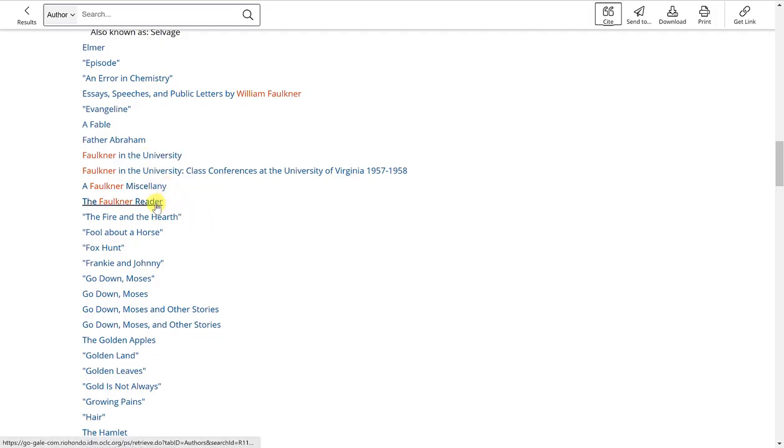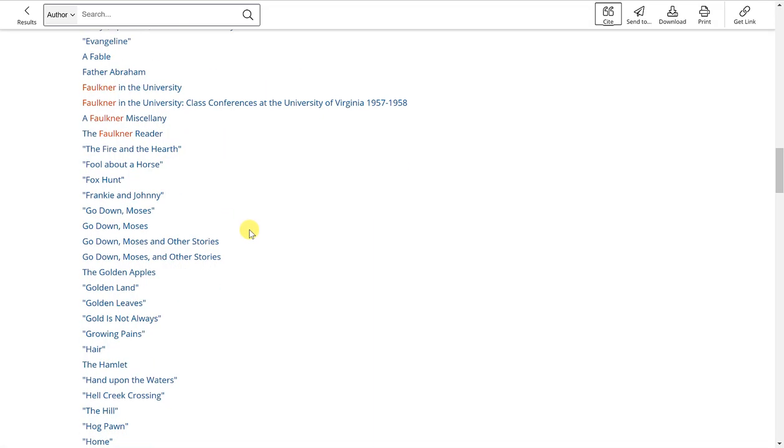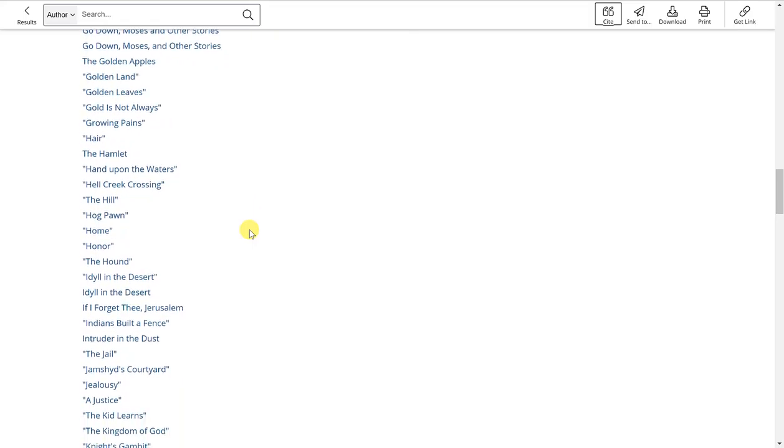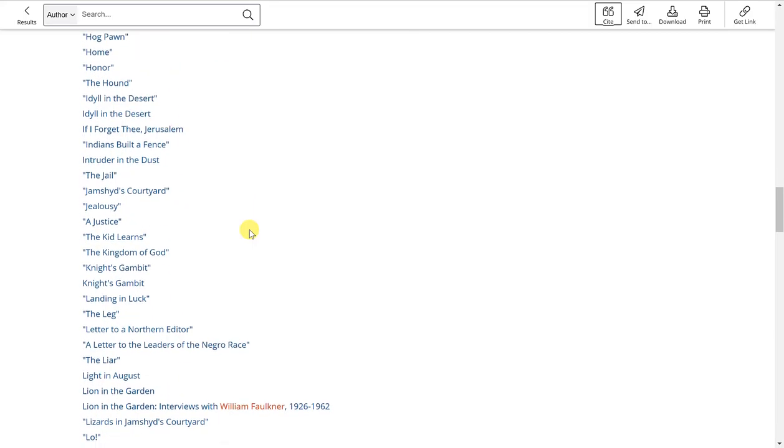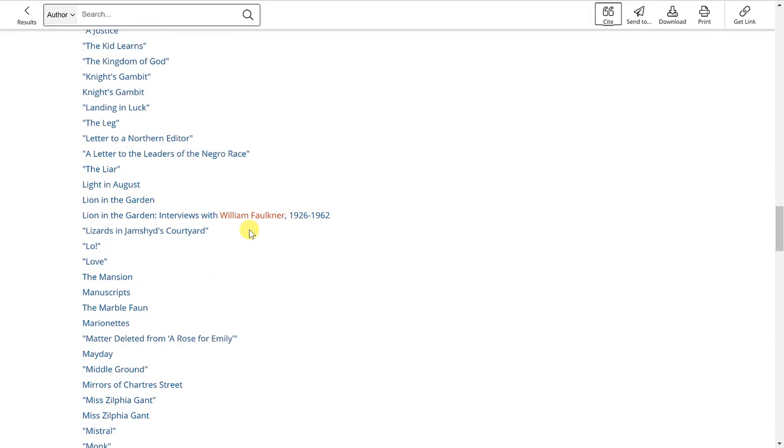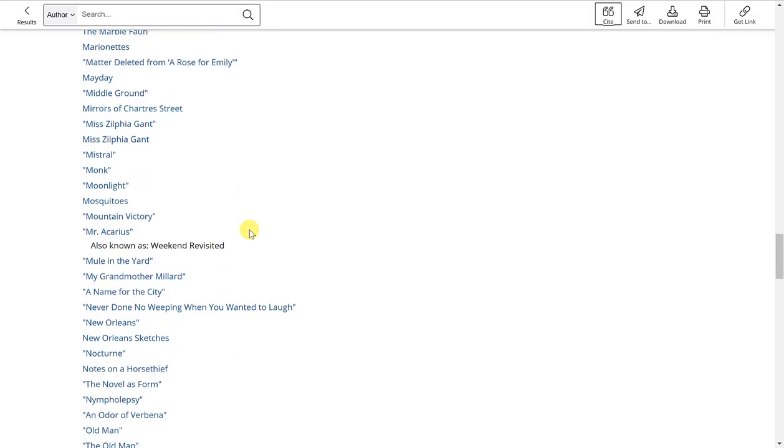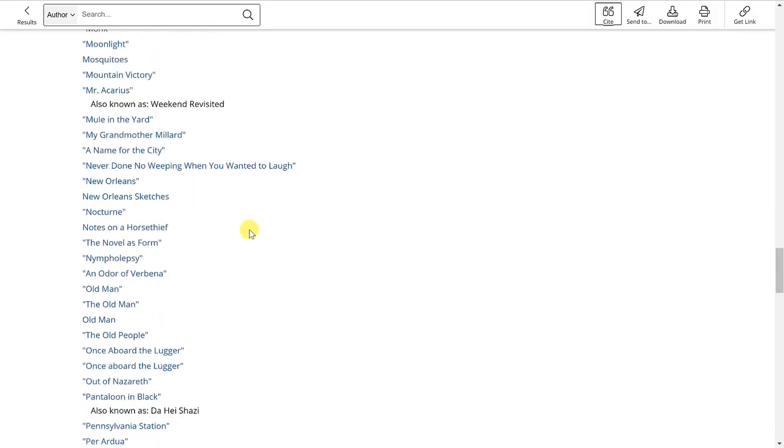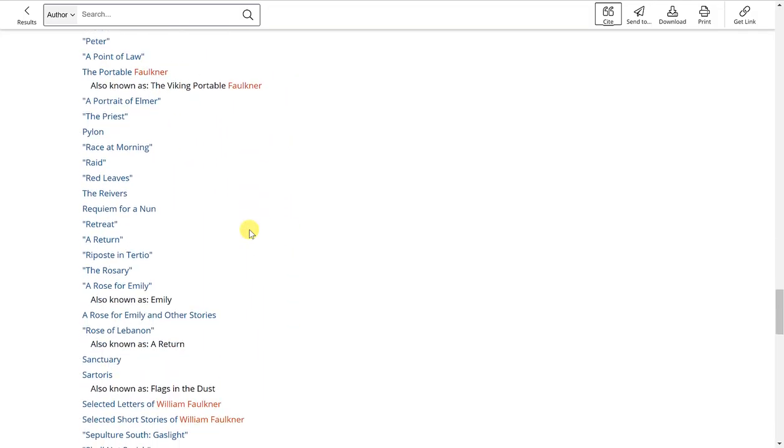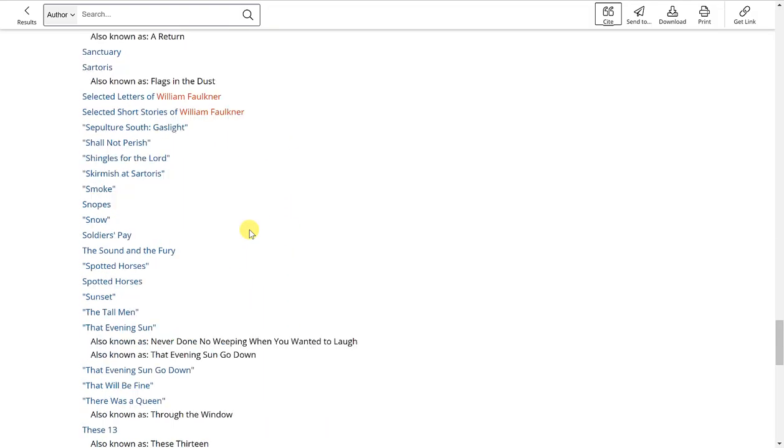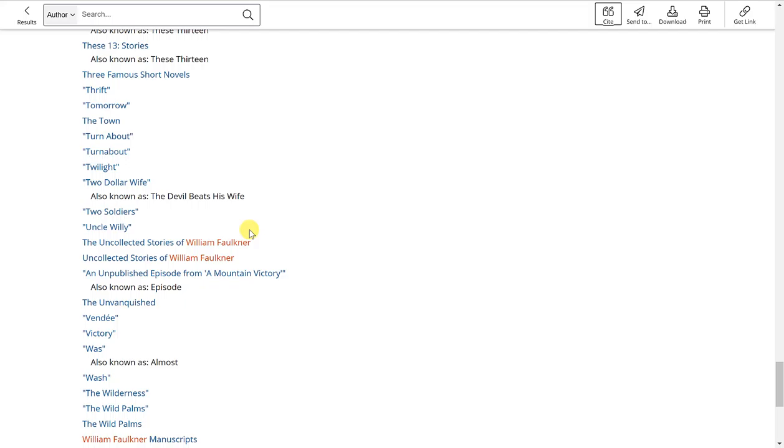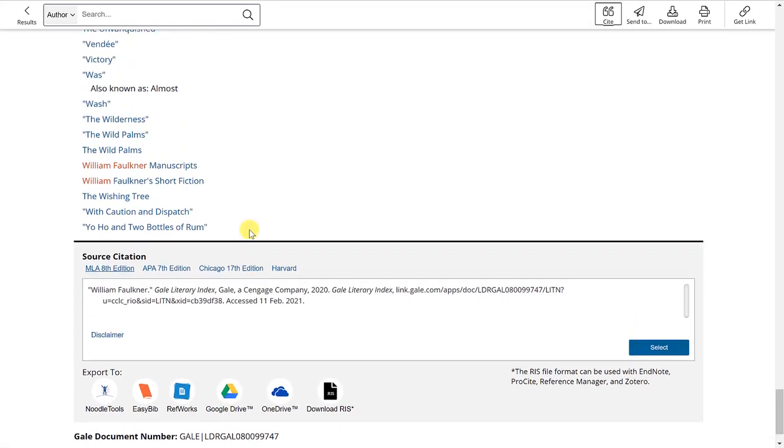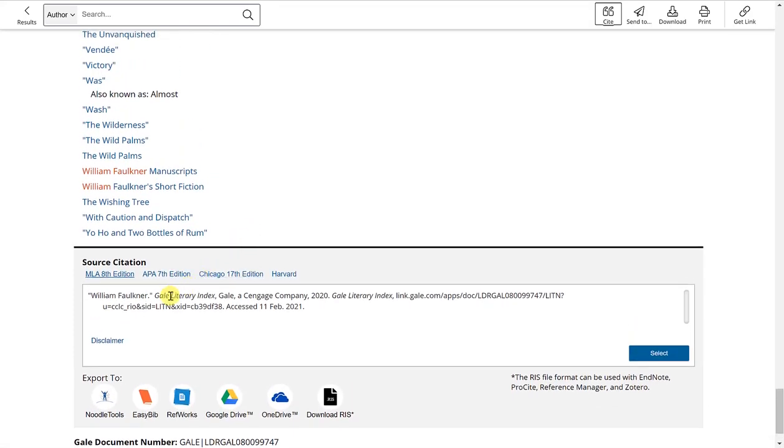Whatever in particular you are looking for in relation to this author, you'll find it listed here in alphabetical order. And at the bottom is the source citation for this page.